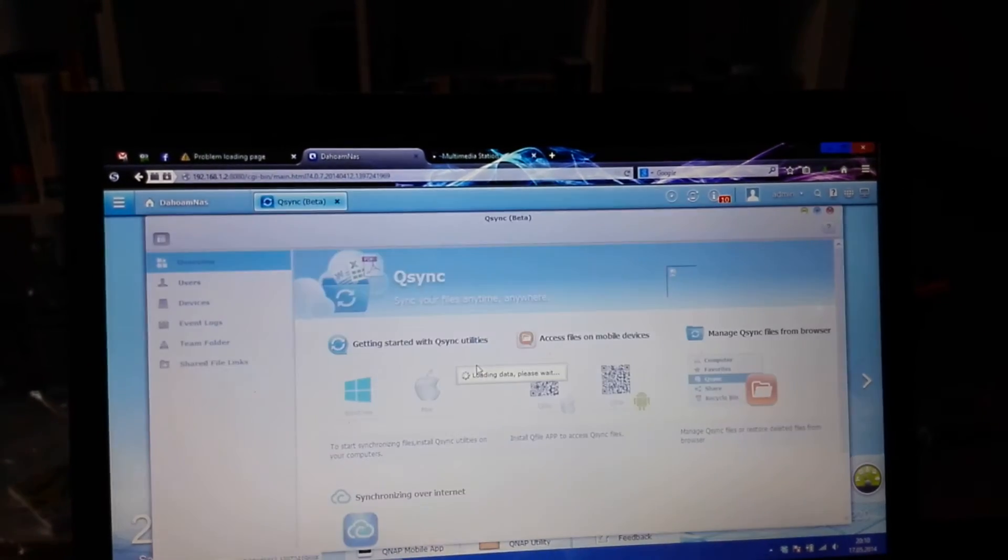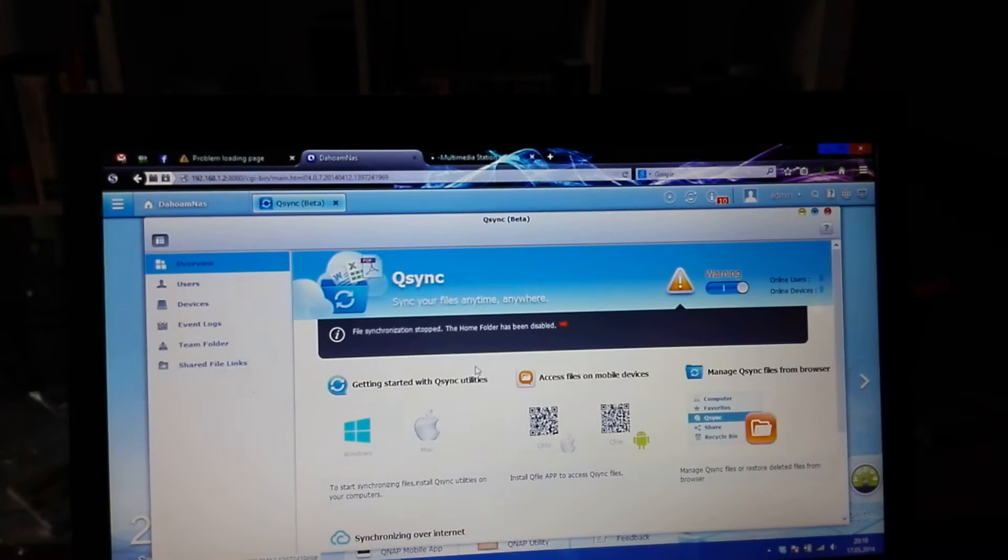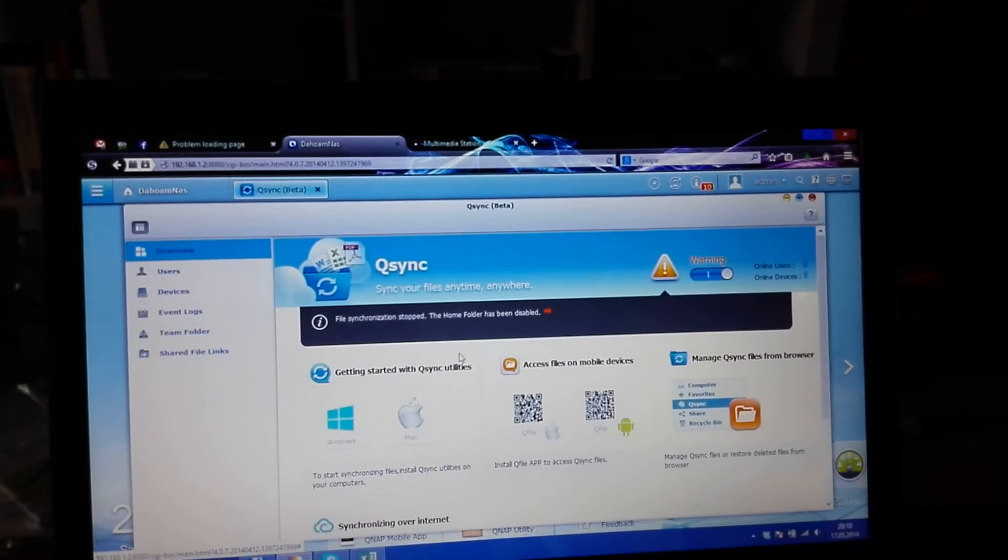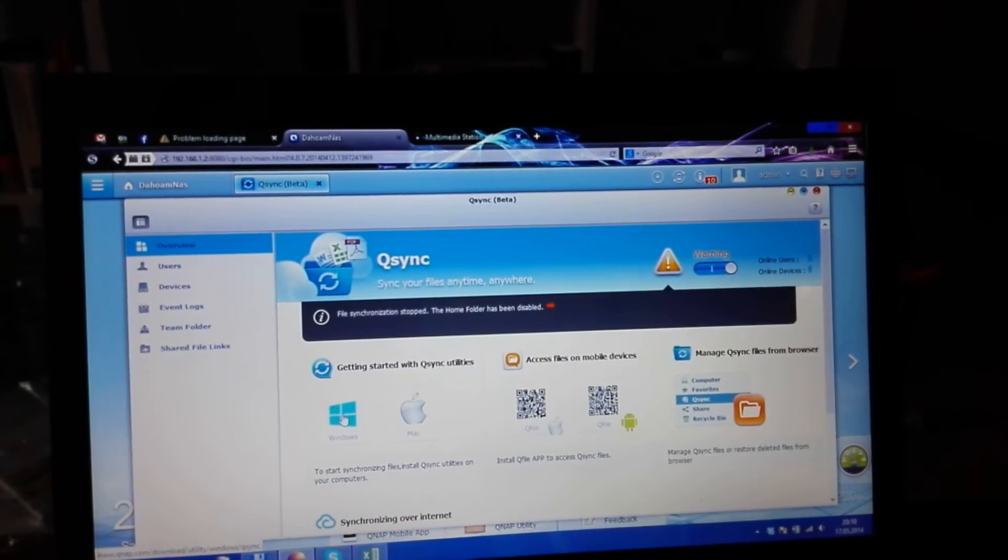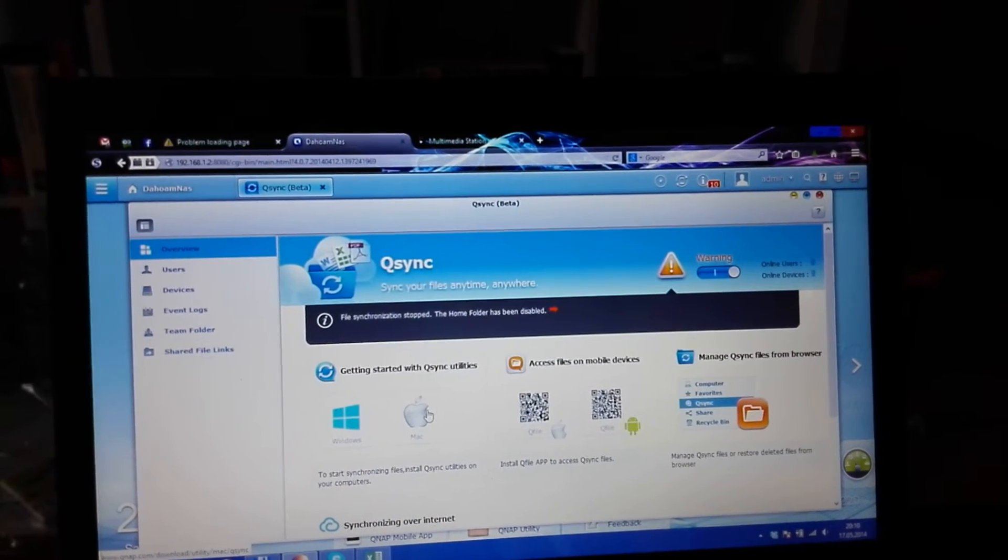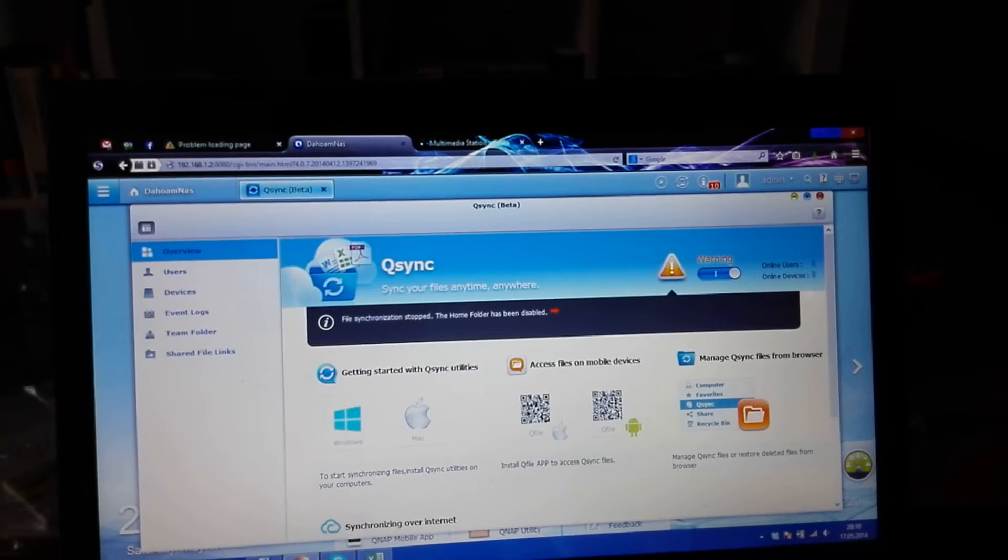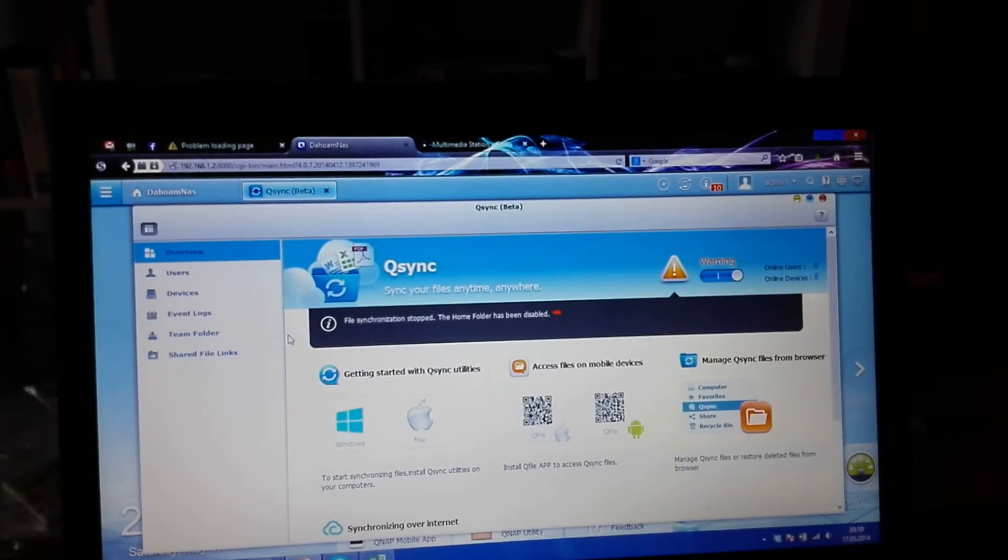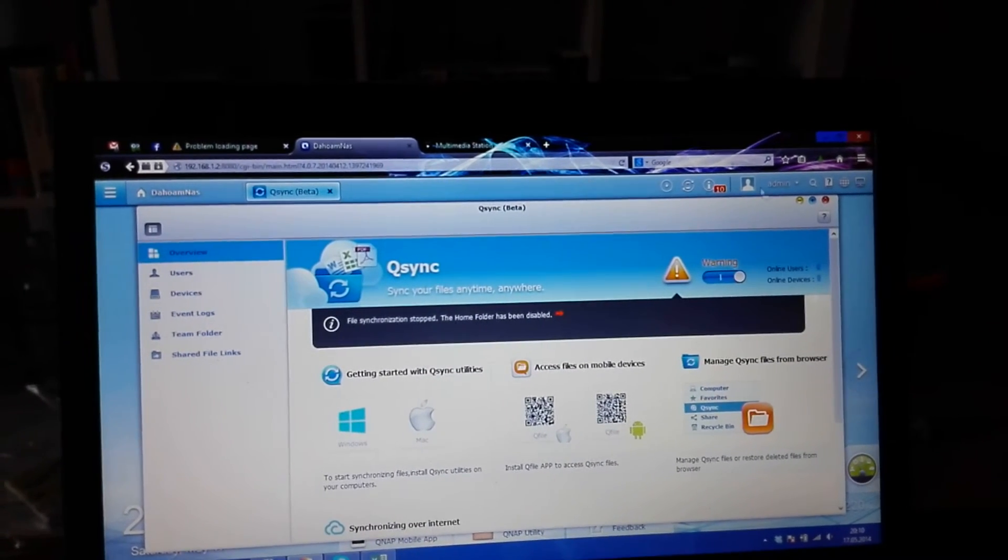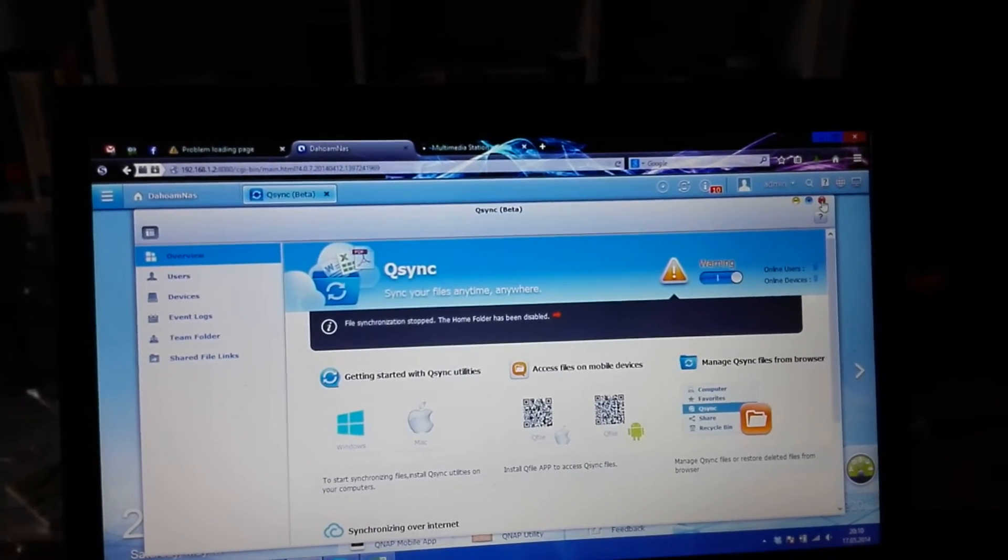QNAP Sync, or QSync, is also quite cool if you want to backup your Windows notebook, desktop, PC, or Mac.